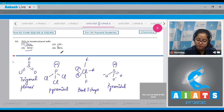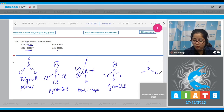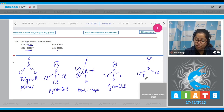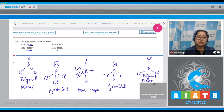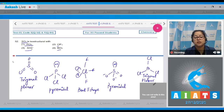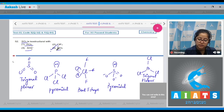For BCl₃, boron has three bond pairs only, giving a trigonal planar shape. It is clear that SO₃ is isostructural with BCl₃ — both species have a trigonal planar shape. The correct answer is option number 4.